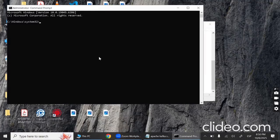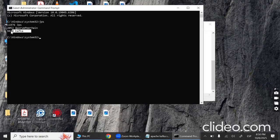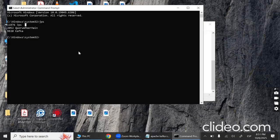Open another Command Prompt as administrator and type 'jps' then press Enter to verify that Kafka has started. You can see two processes listed — the Kafka QuorumPeerMain daemon and JPS — confirming Kafka has started successfully. That's all for this video. If this is your first time here, please subscribe.